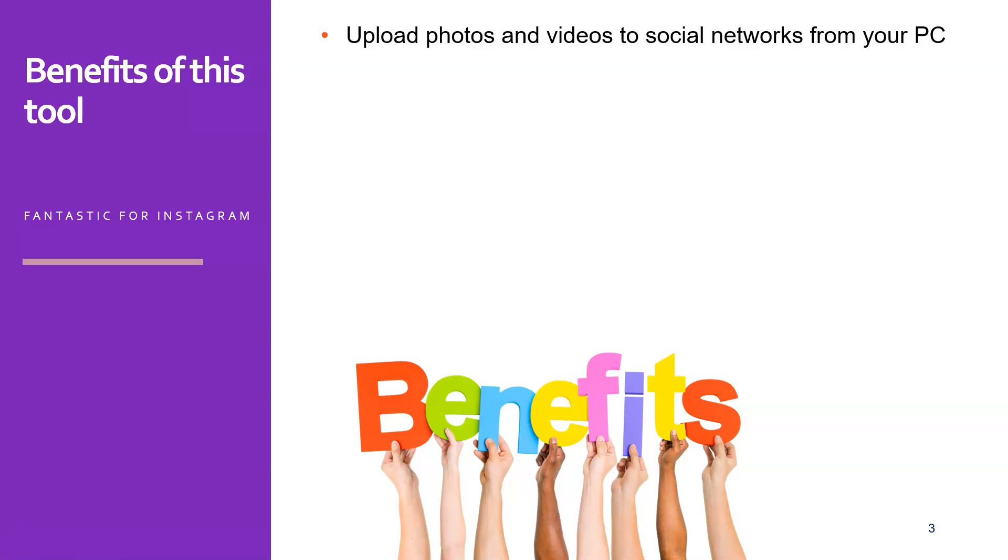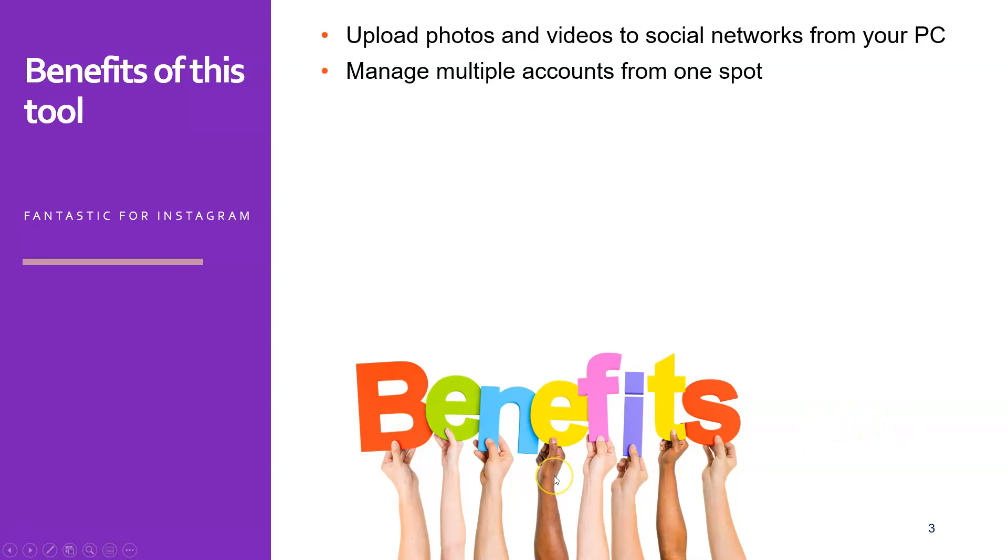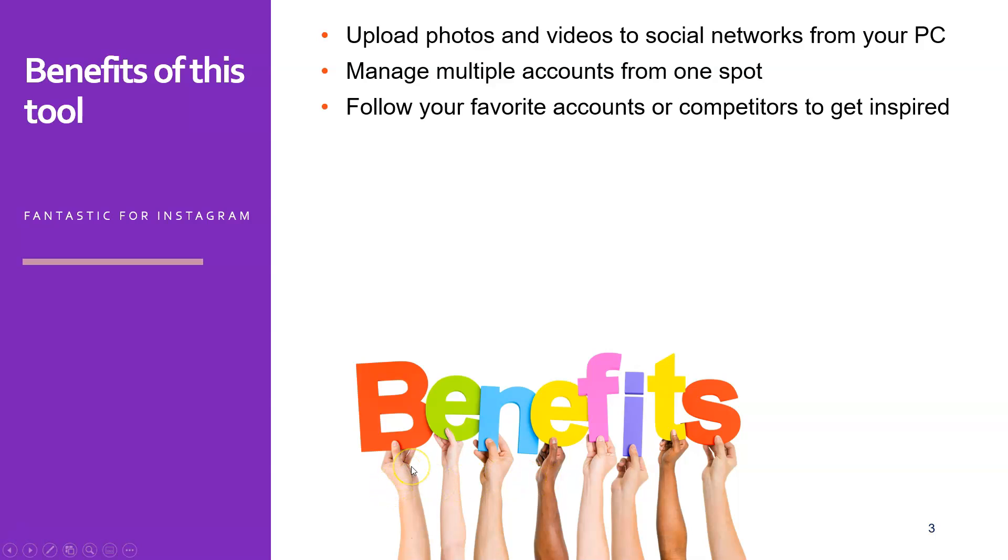So what are the benefits of OnlyPult? You can upload your photos and videos to social networks from your PC directly, using your regular keyboard, using all the tools you have on your PC, which makes this a lot easier. You can manage multiple accounts from one spot. So if you are in the SEO industry or in the social media industry and you are posting for clients, then you can add up to I don't know how many accounts and manage them all from the same account in OnlyPult.